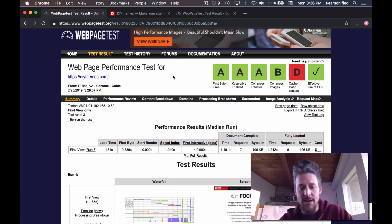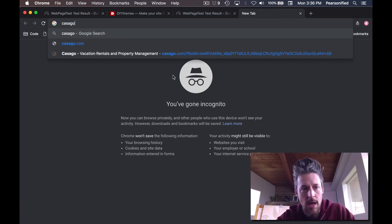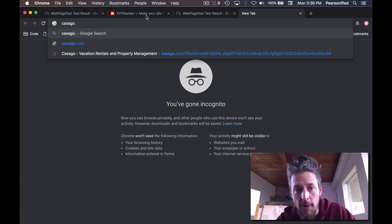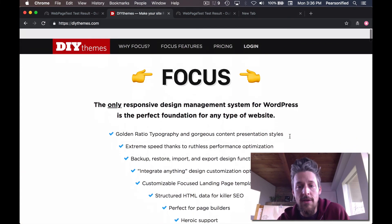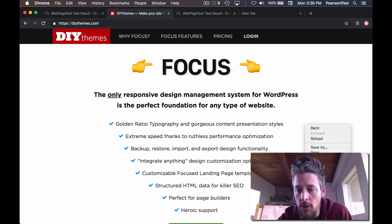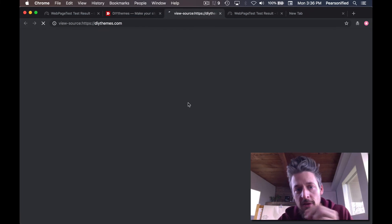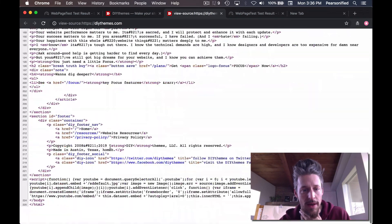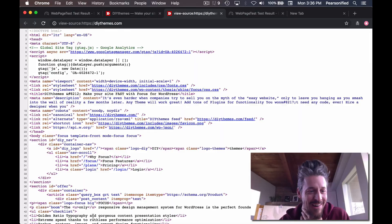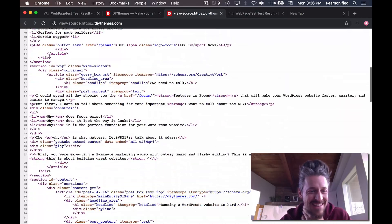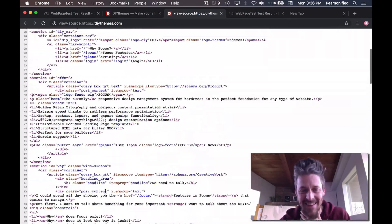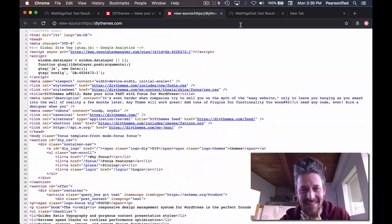Now let's look at a different site. DIYThemes, if you'll recall, is built on Focus — that is why it's so fast and so good. We can look at the HTML source real quick. Here's the whole thing. It's really small, really organized, really well-patterned. This looks good — that's a good HTML source.